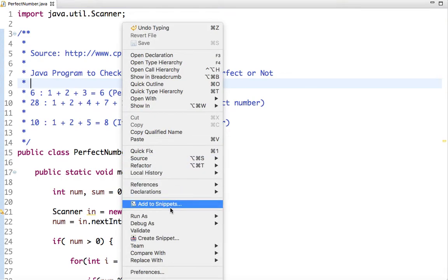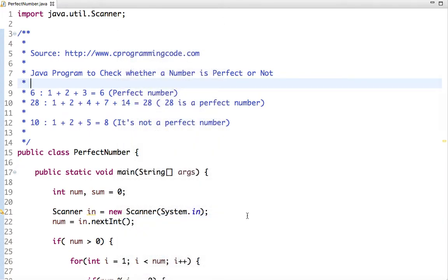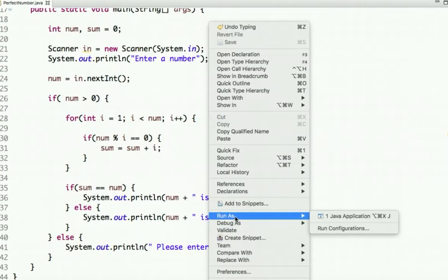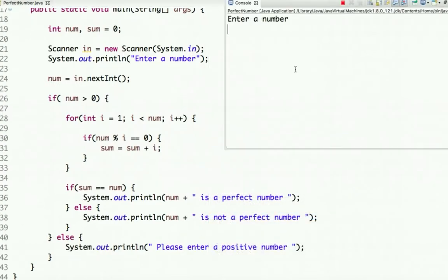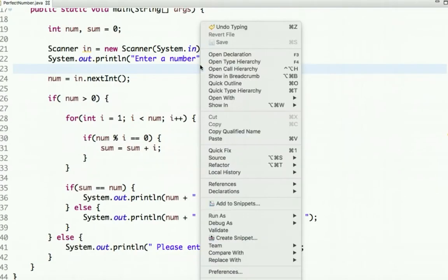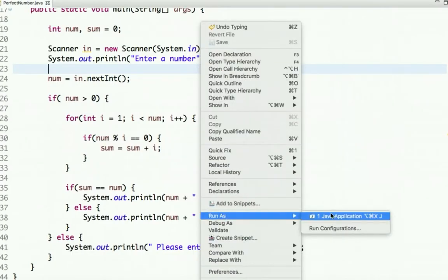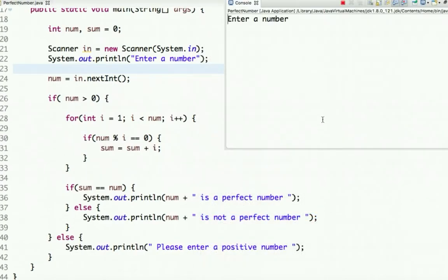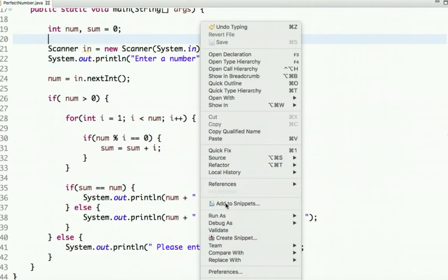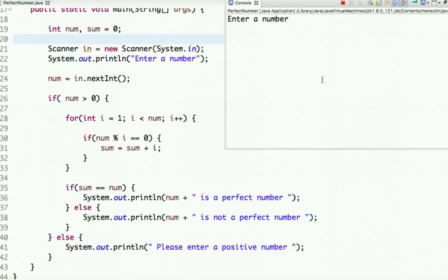There was some issue while running the code, but let's run it now and check. Enter a number — let's enter 6: '6 is a perfect number.' Let's run one more time and enter 10: '10 is not a perfect number.'